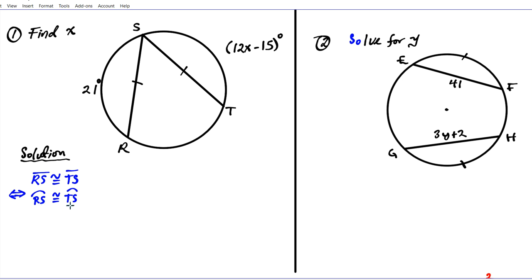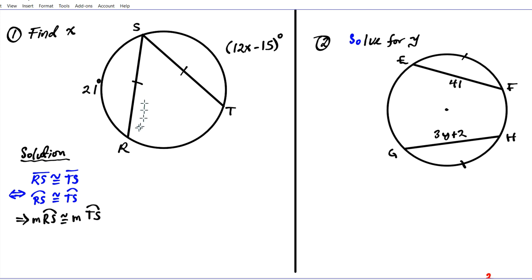Since arc RS and arc TS are congruent, it follows that their measures are equal. So the measure of arc RS equals the measure of arc TS — we're comparing numbers here, not objects, so we use equals rather than congruence. The measure of arc RS is 21 degrees, and the measure of arc TS is the quantity 12x minus 15.